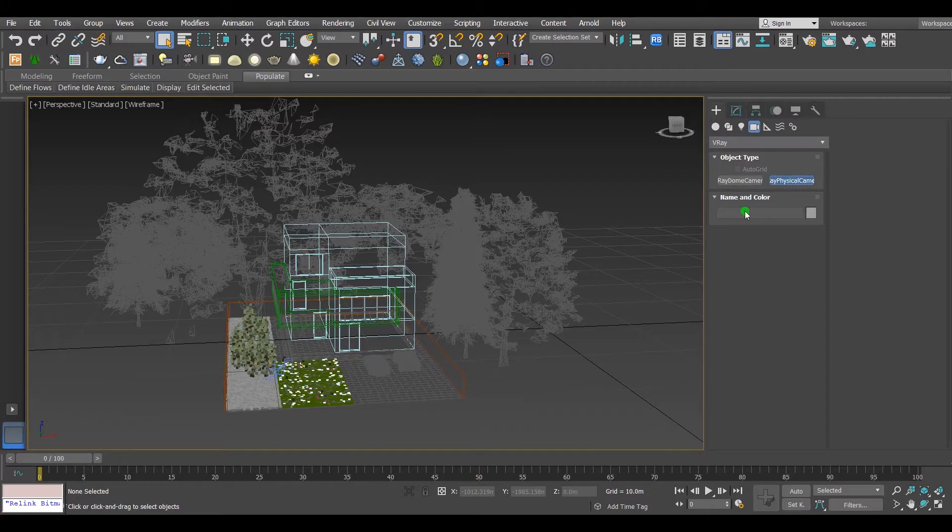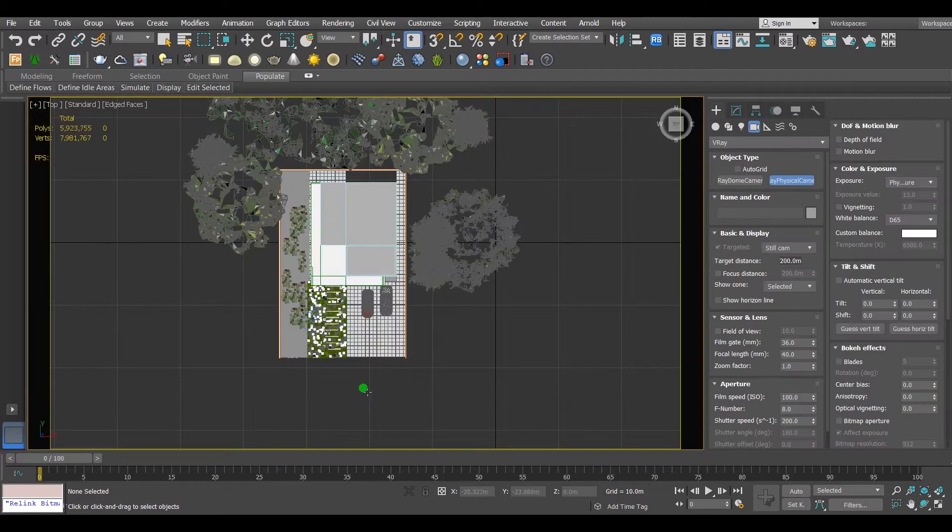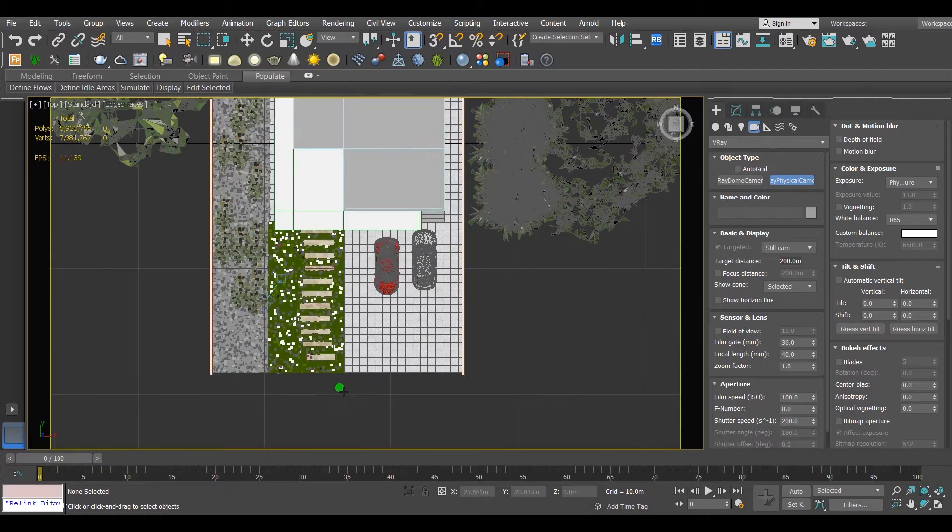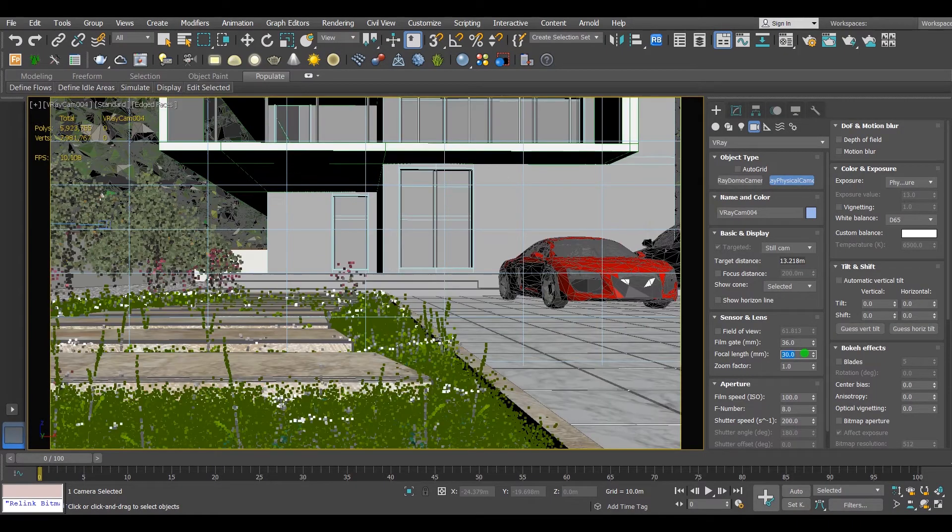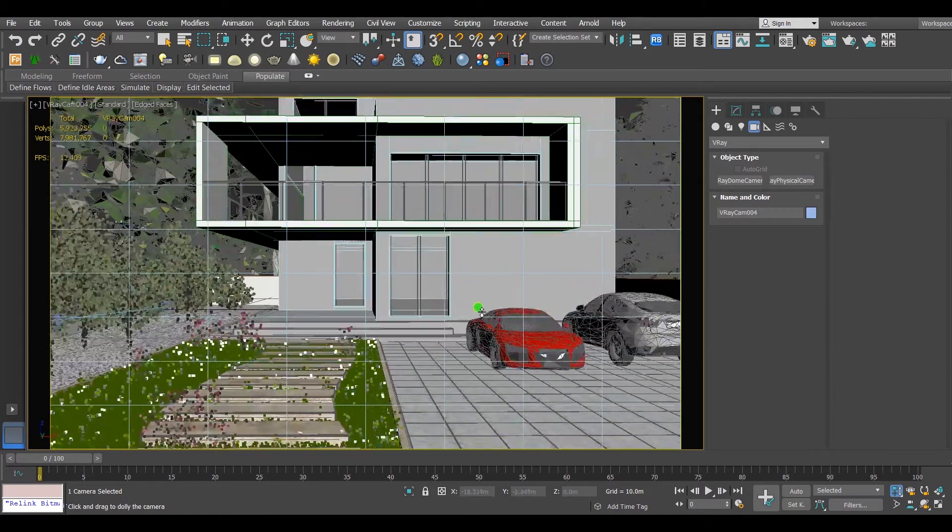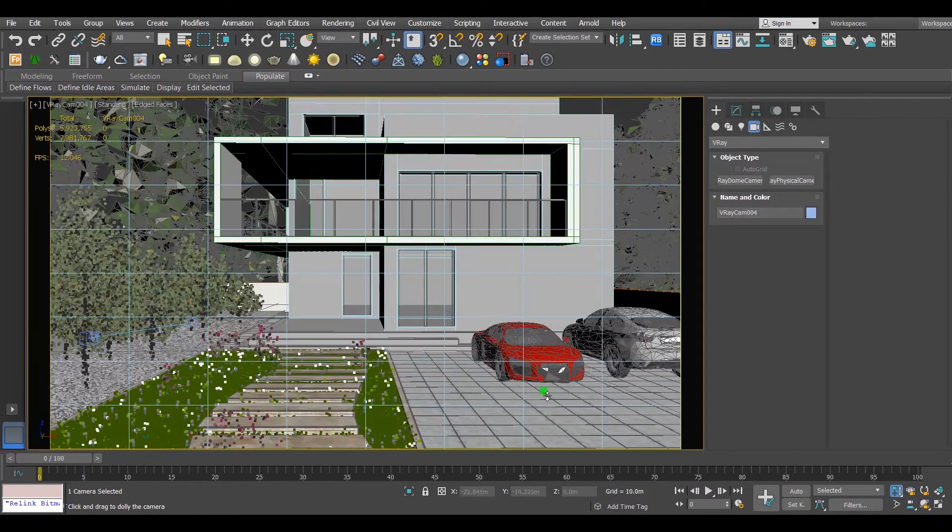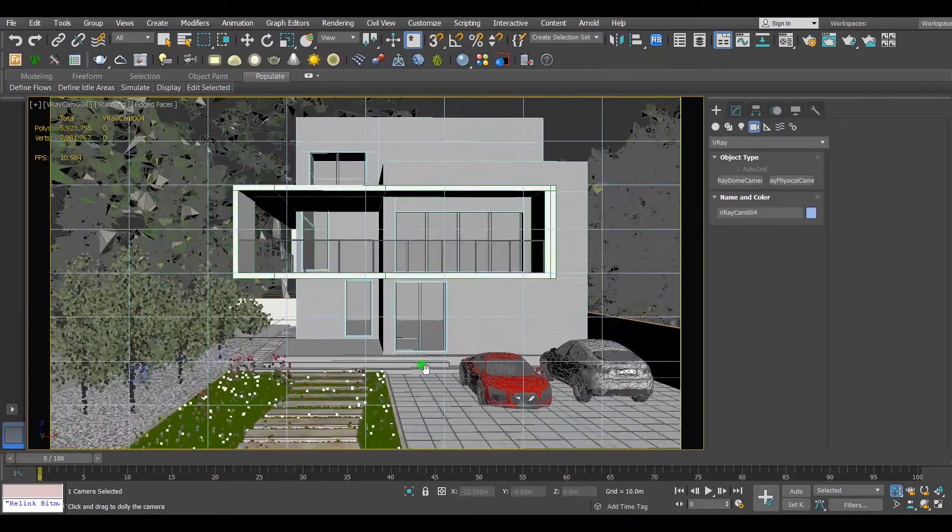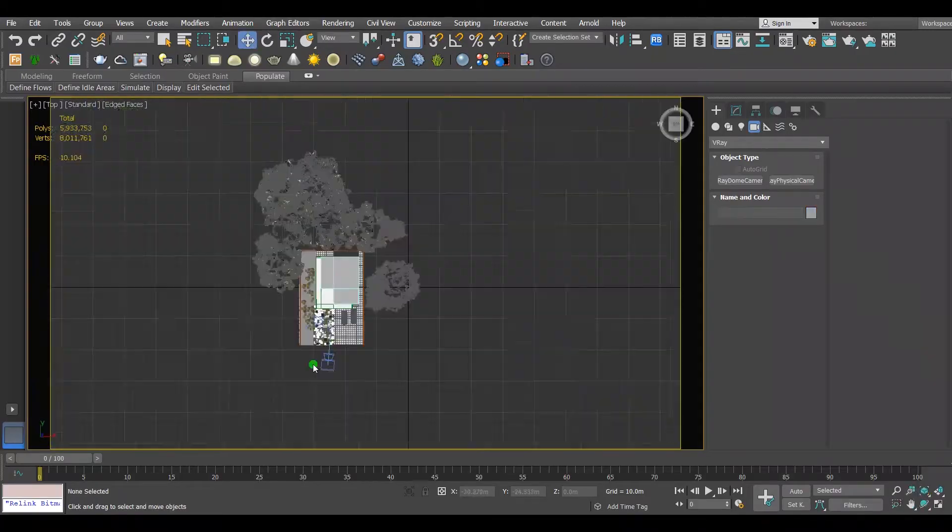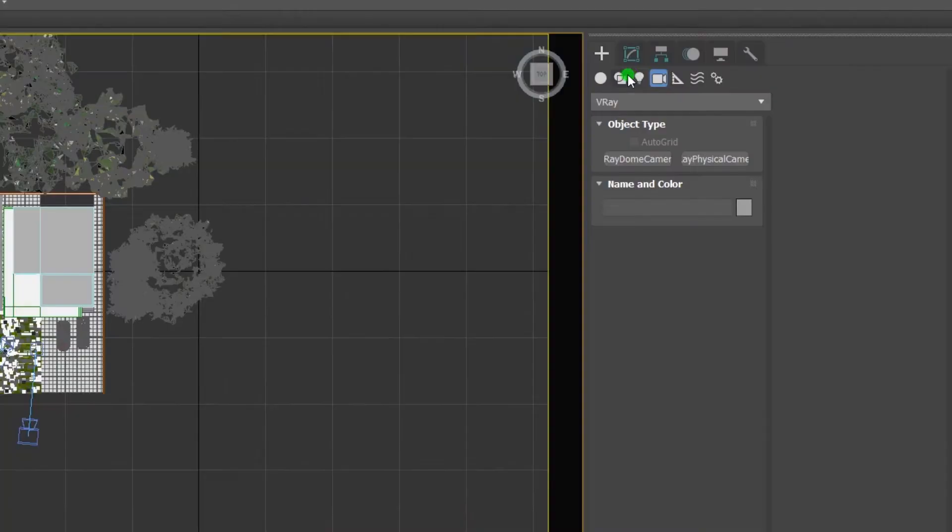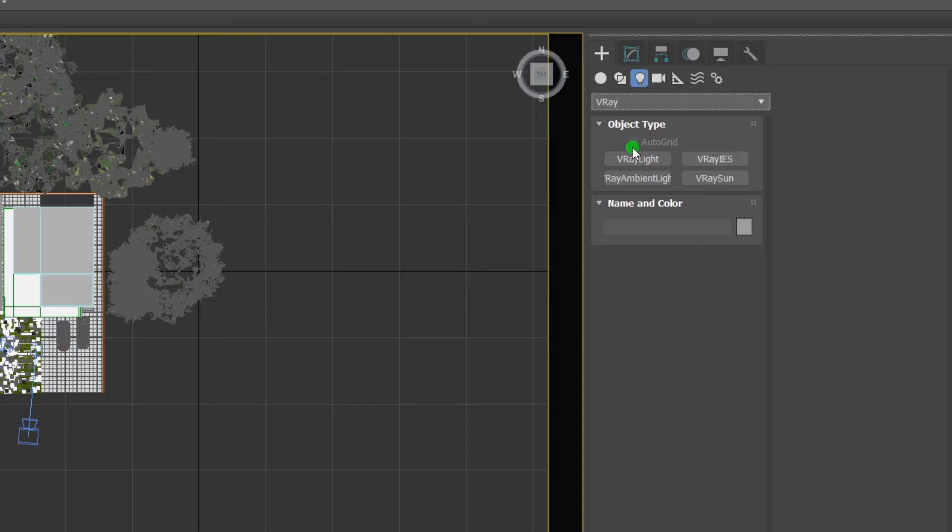Put camera and adjust it at the scene just like this. From the V-Ray light, select V-Ray Sun and adjust it at the scene as well.